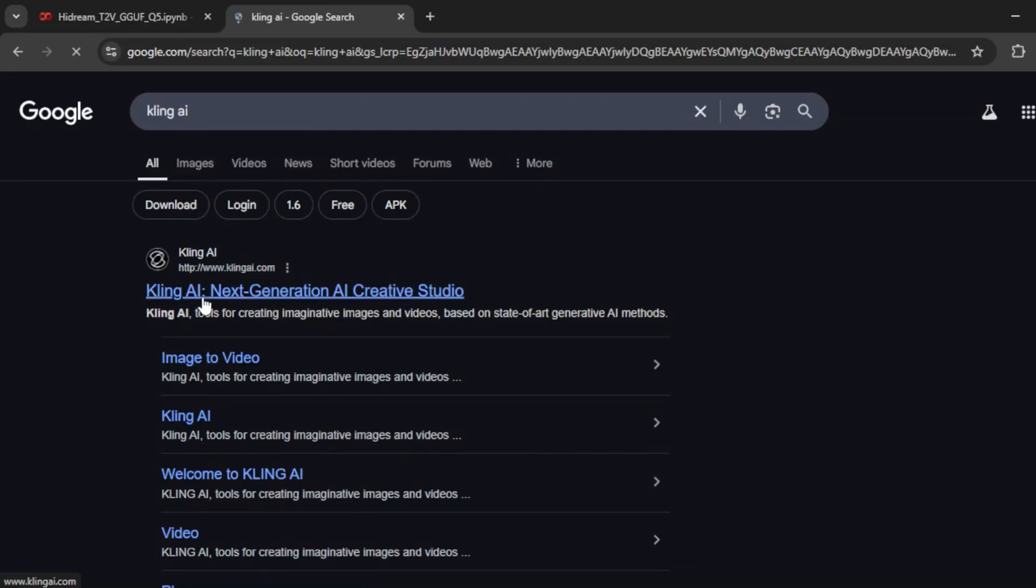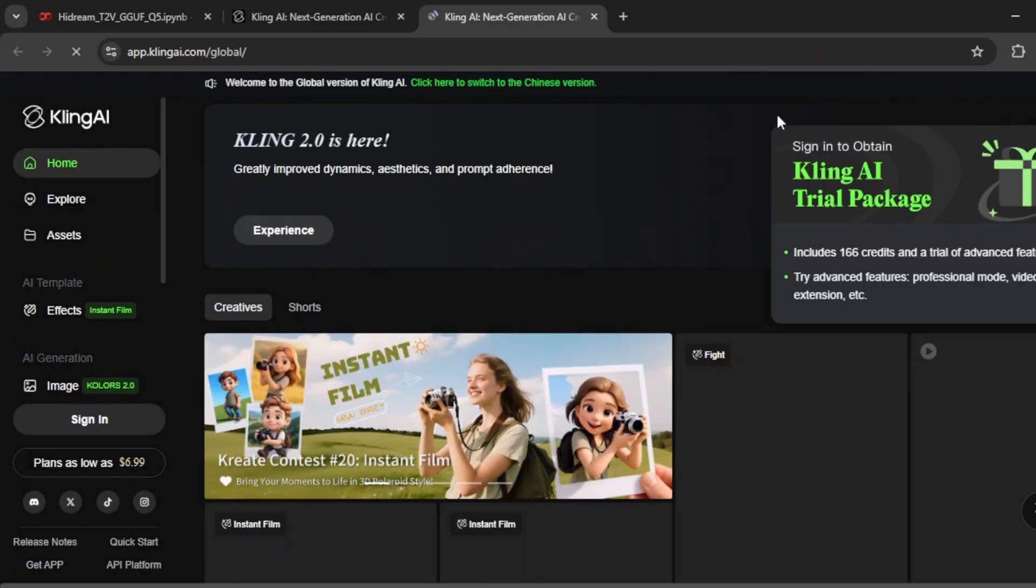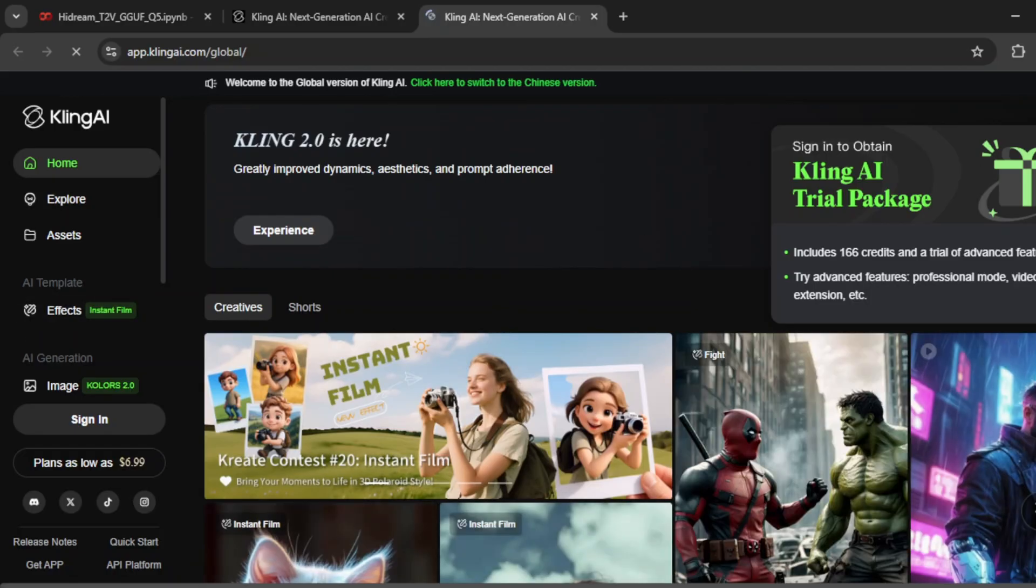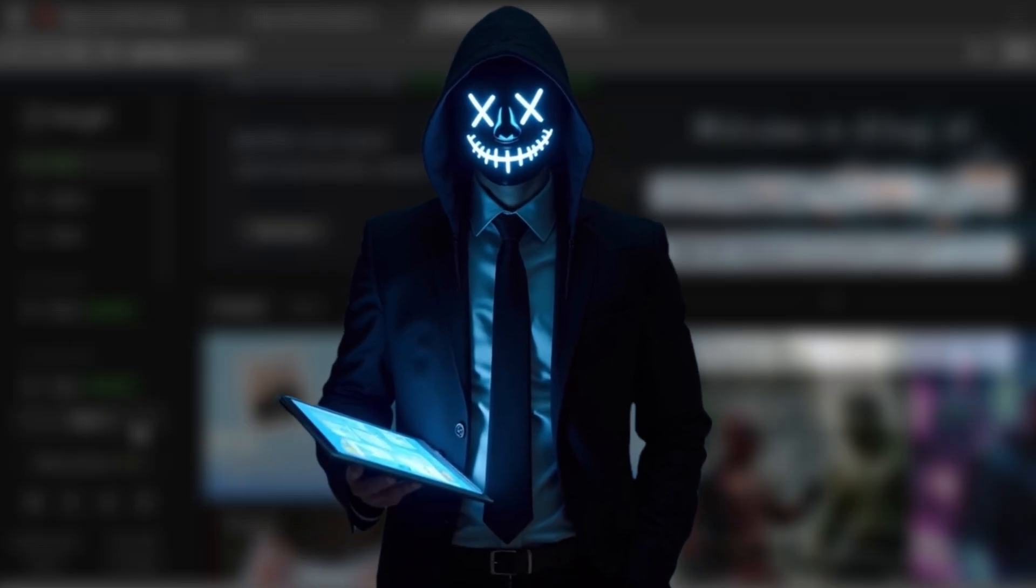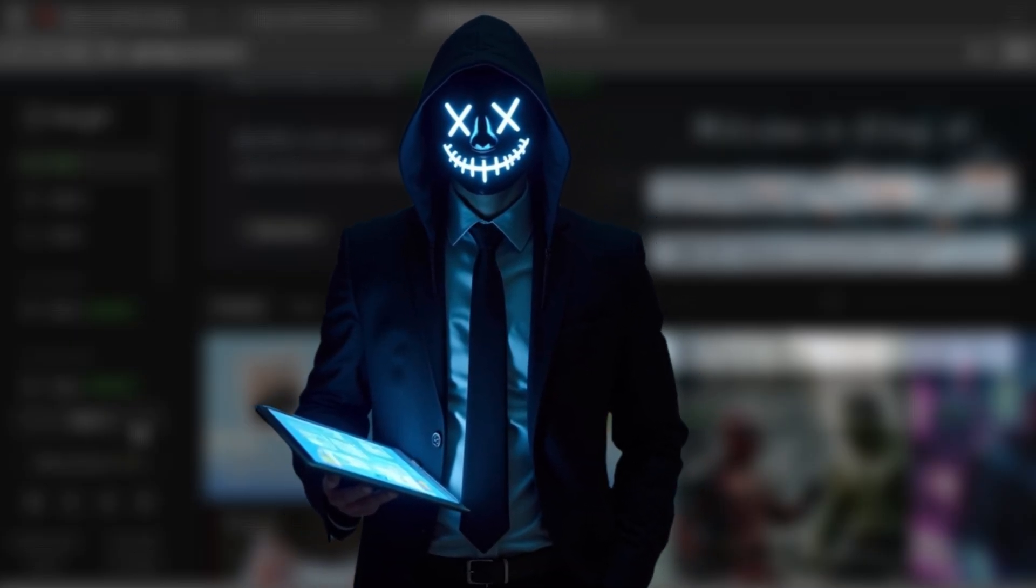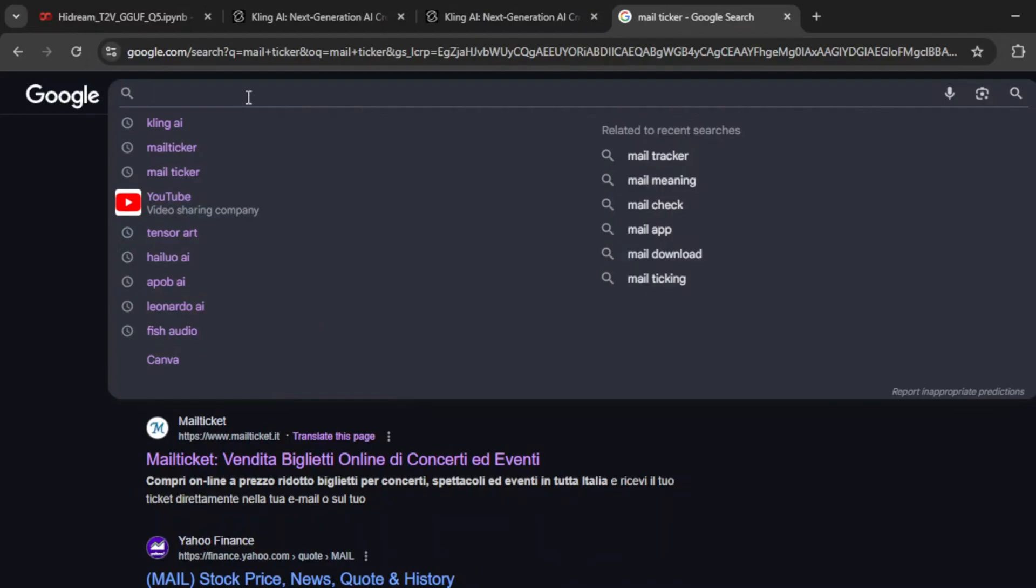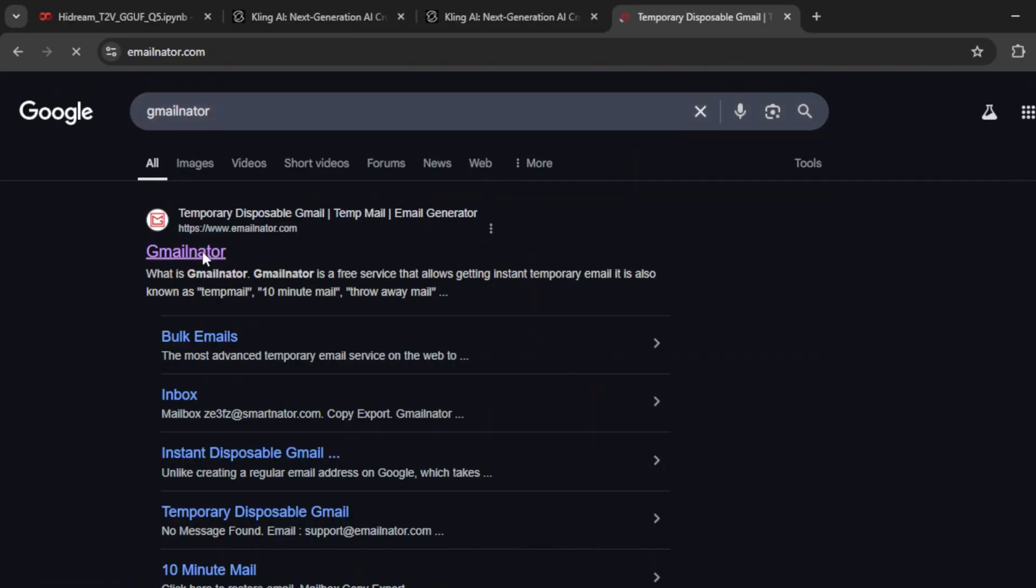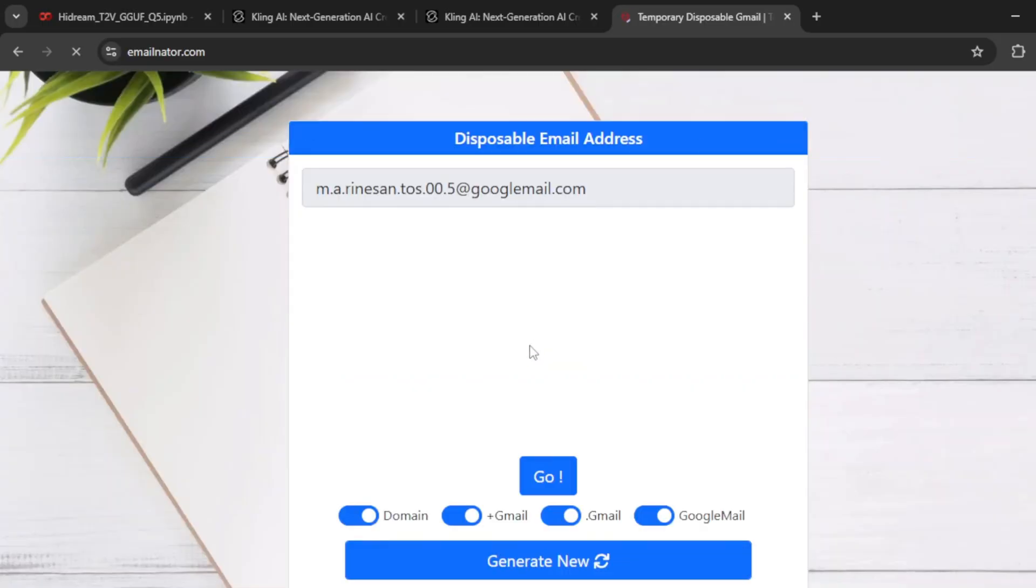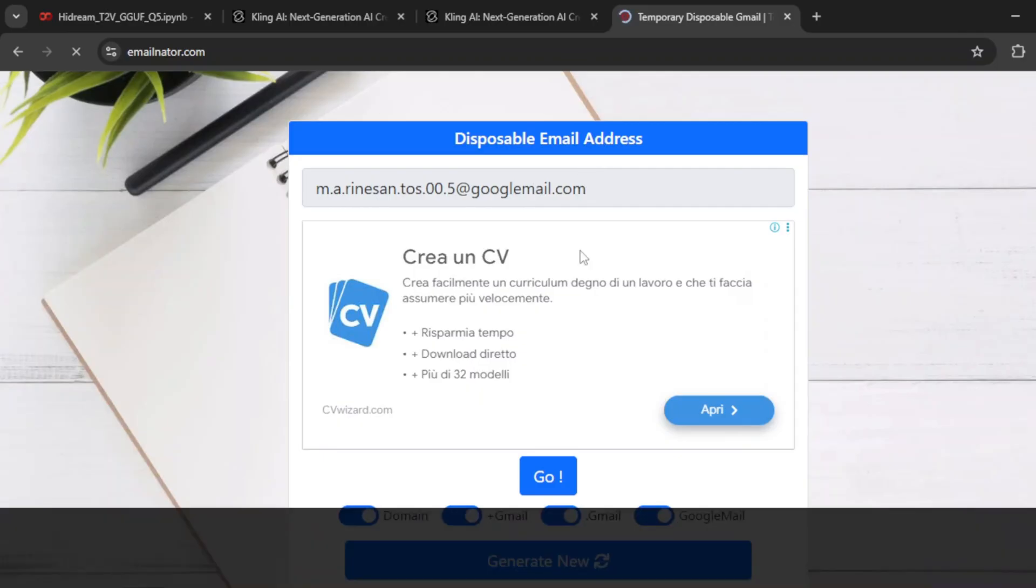Search for something like Kling AI, which is one of the best tools for turning static images into smooth, animated clips. And the great thing is, it gives you free credits every day. But here's the thing, there's a simple workaround that lets you generate videos with even more flexibility. What you can do is open up another tab and search for temporary email, or just go directly to a site that gives you throwaway emails. Once you're there, generate an email address, it doesn't need to be real or connected to anything, and then use it to create a new account on the video site. Just repeat this process when needed, and you'll keep getting new daily credits without hitting limits.